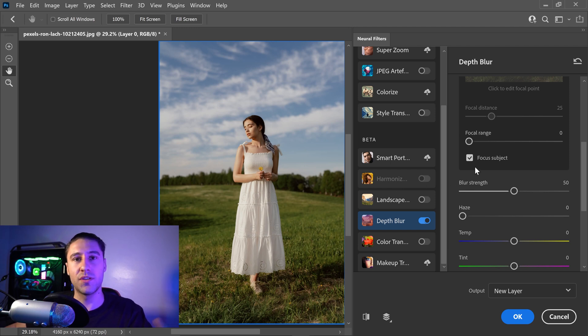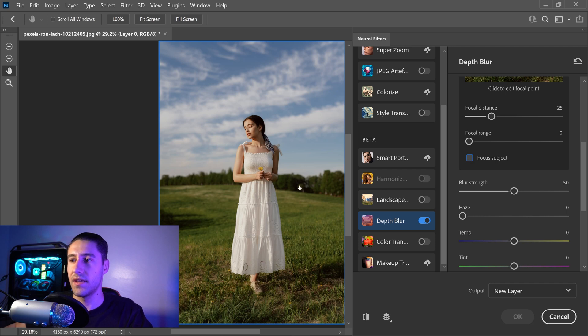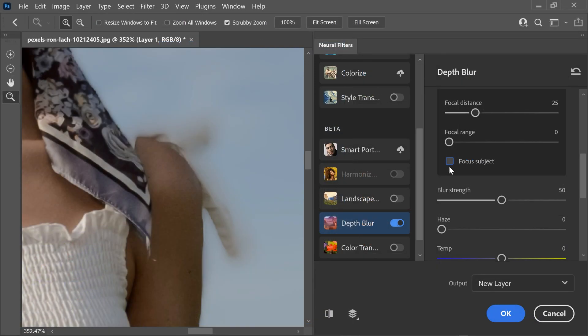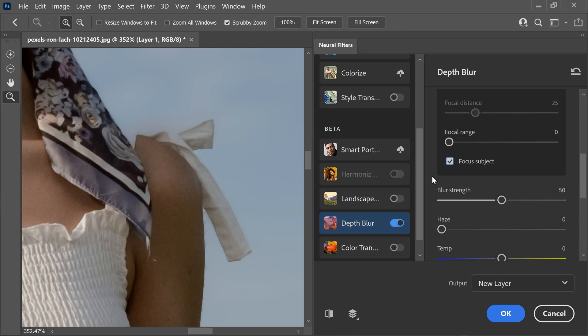So what this one does is if you have it unticked, it will basically make it so that the image is blurry on the edges. The filter or the option is designed to prevent this from having blurry edges.